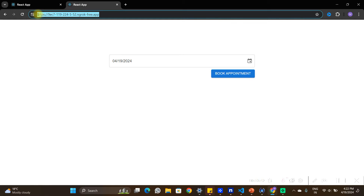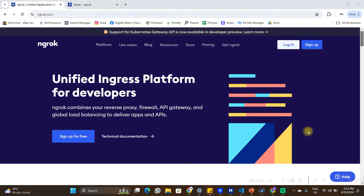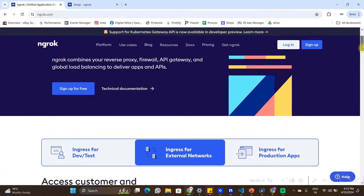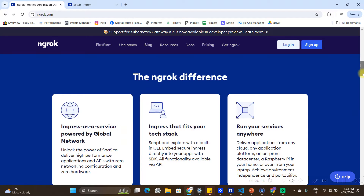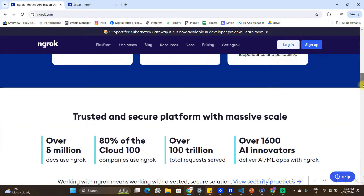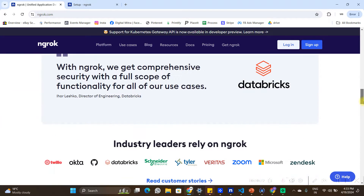As you can see on the screen, I'm running my React application on HTTPS, and we are going to do this by using a tool called ngrok. I'm on the official website of ngrok — if you want to learn more about what ngrok is used for, you can read through the documentation on their website.